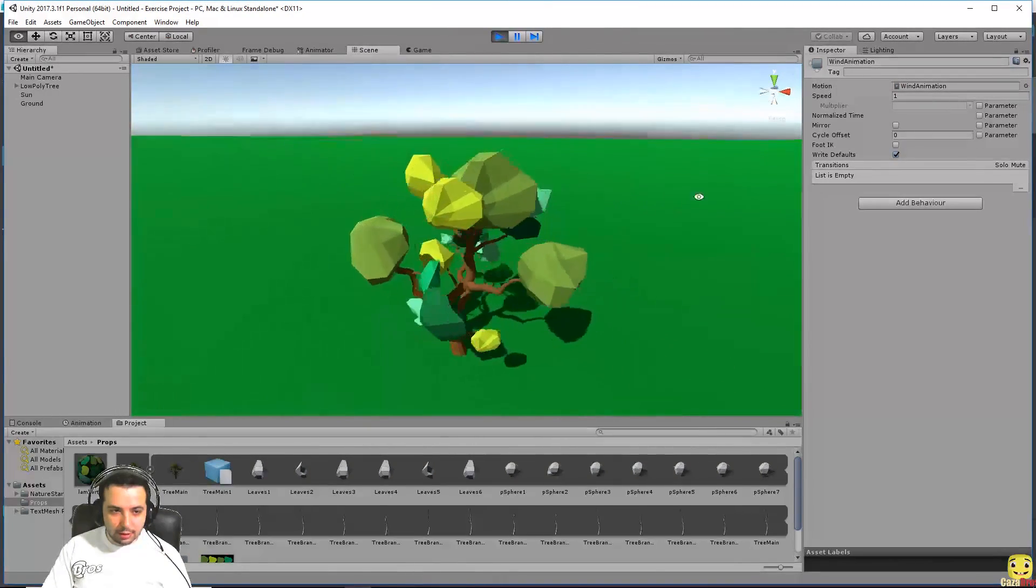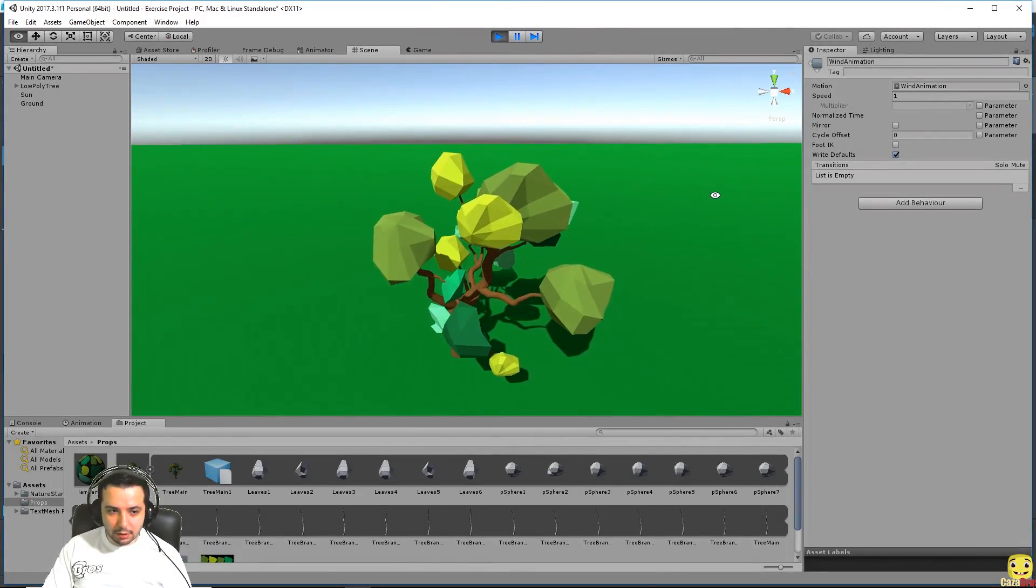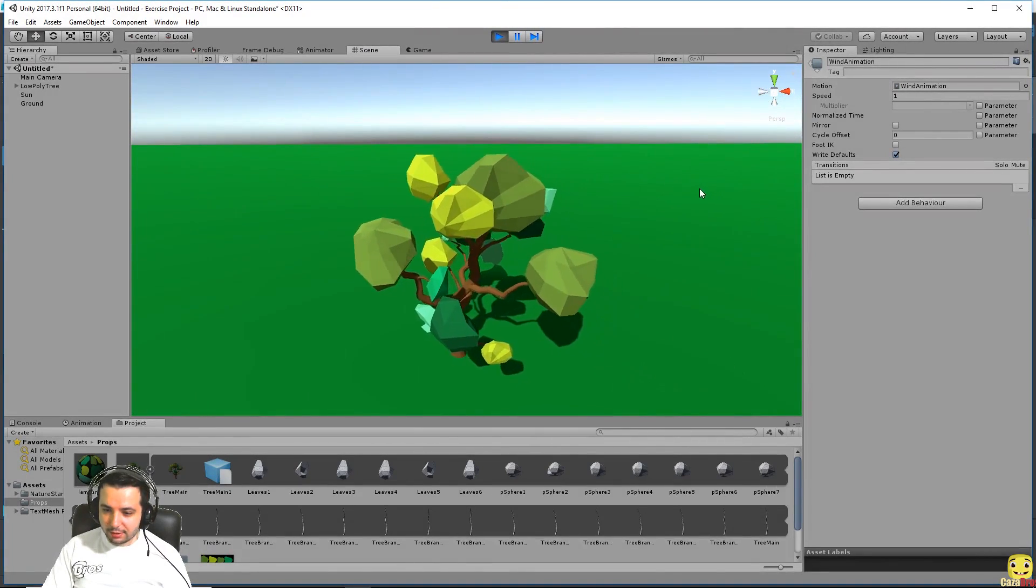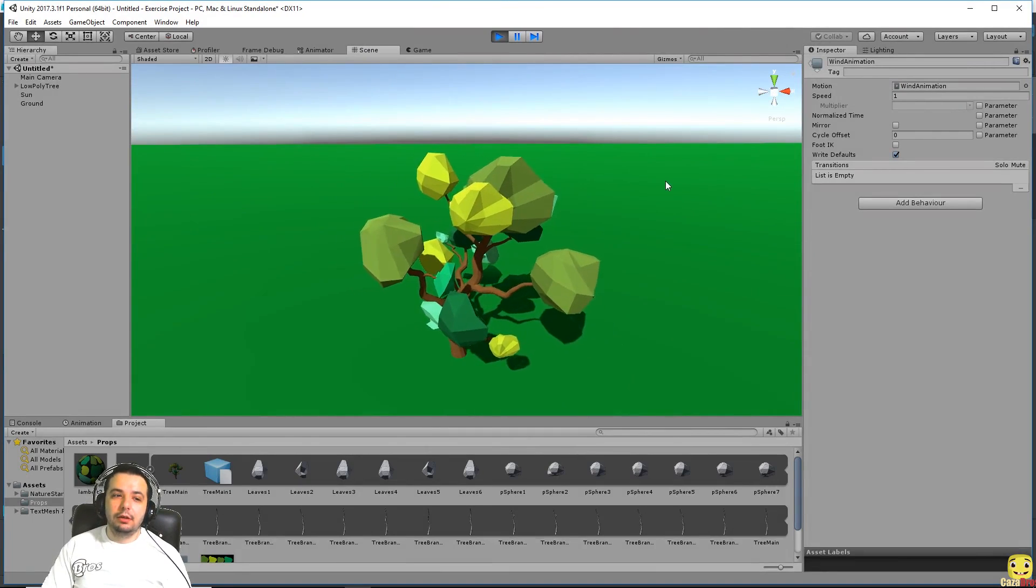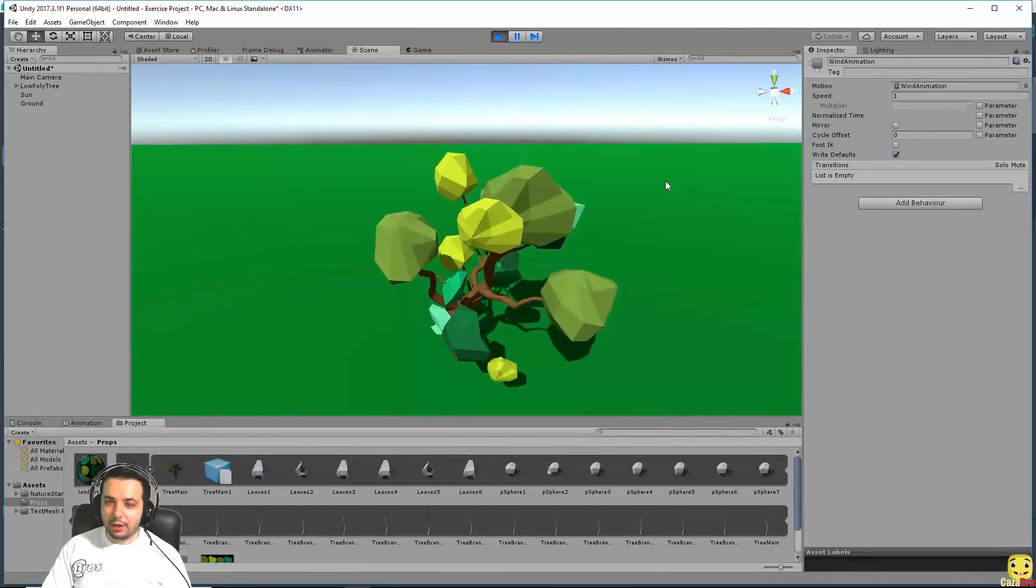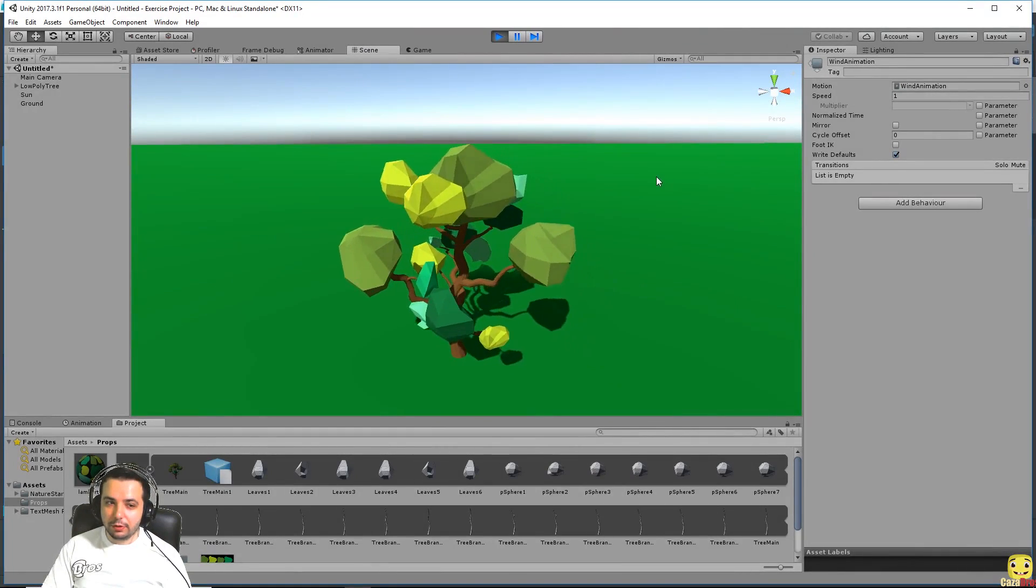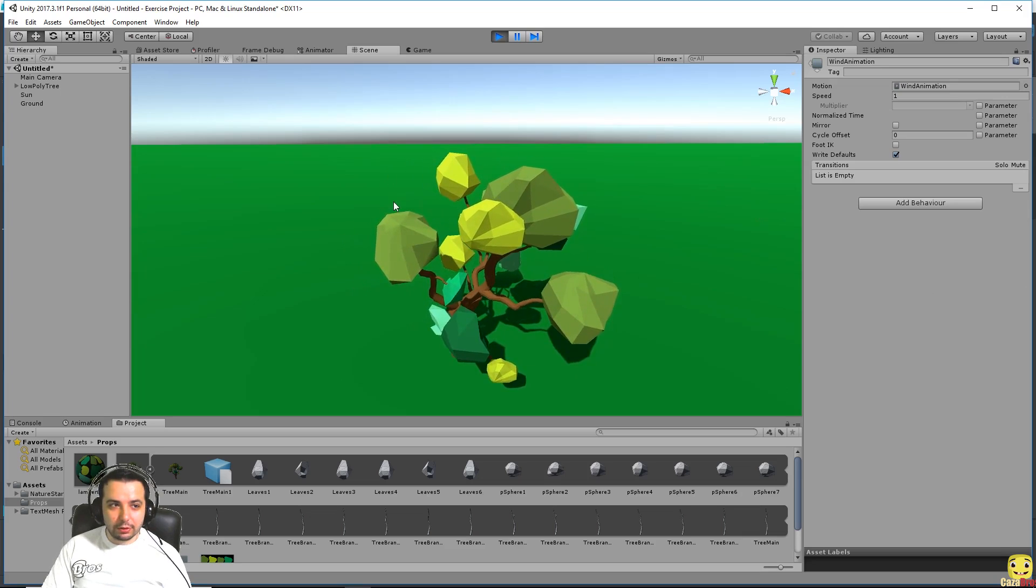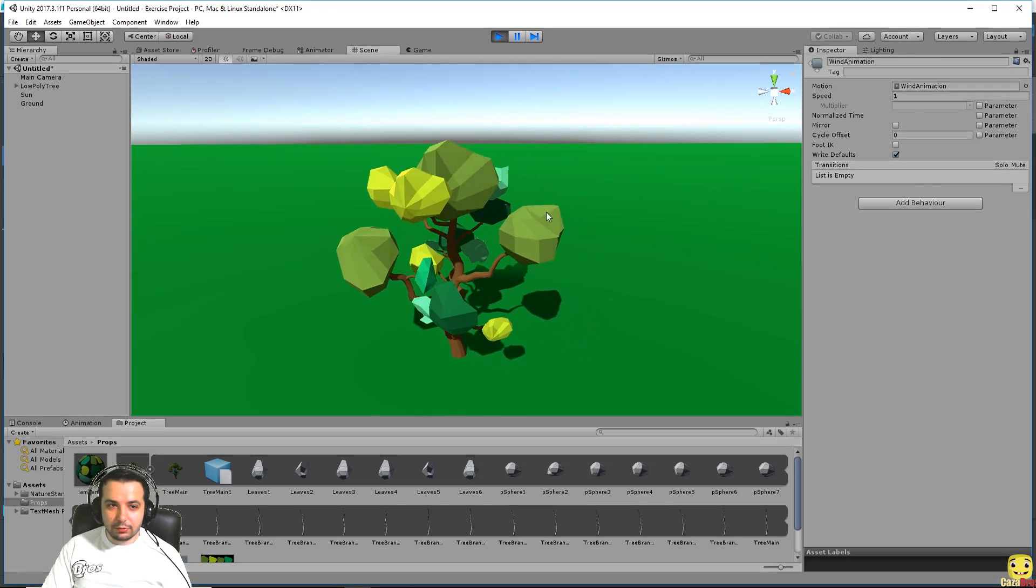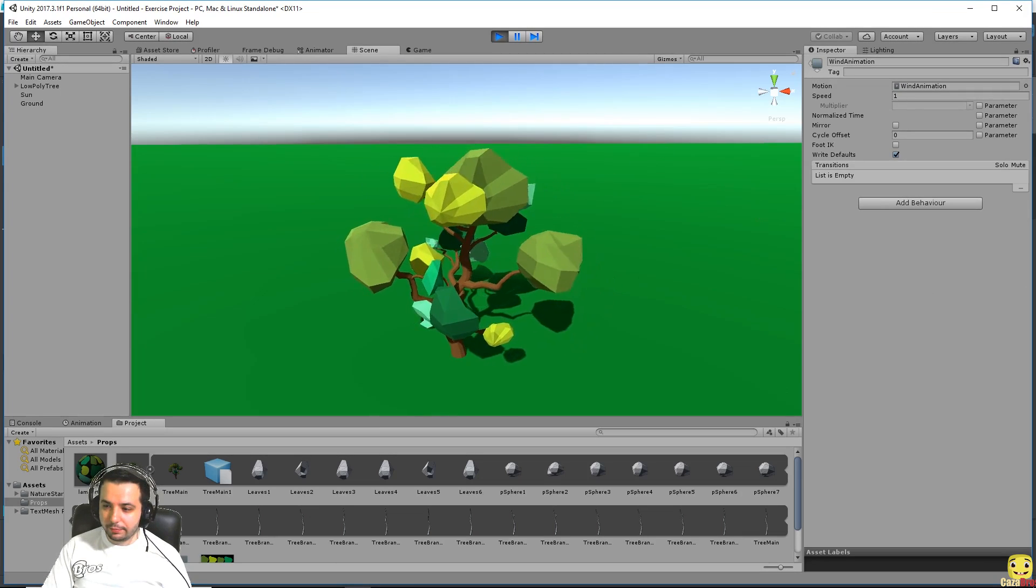But yeah that's our tree and that's how you make a very simple animation for your tree and export it afterwards to unity.